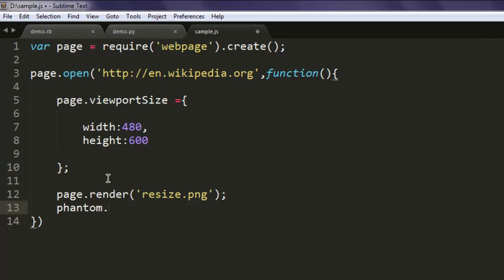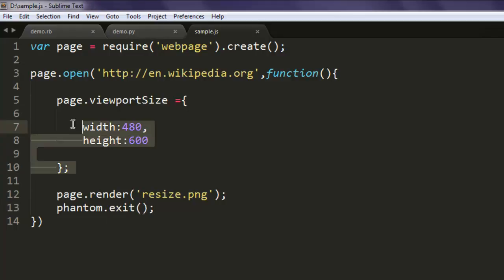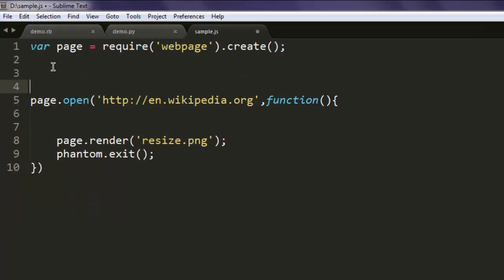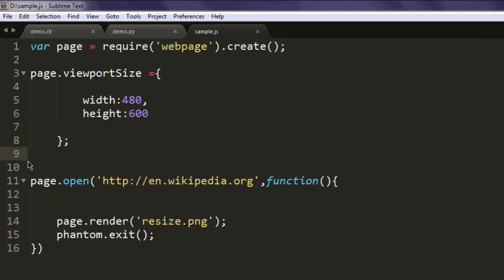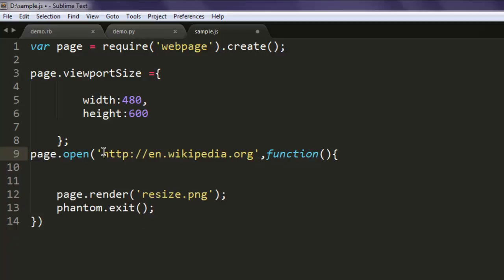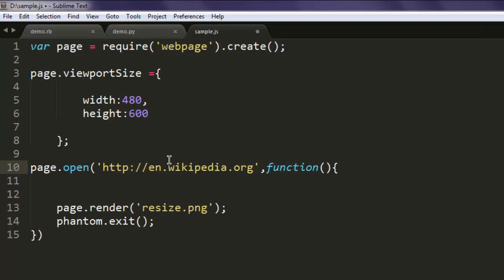I'm taking page.viewportSize outside the open method. If you are following, please do the same. This is to keep the code clean.